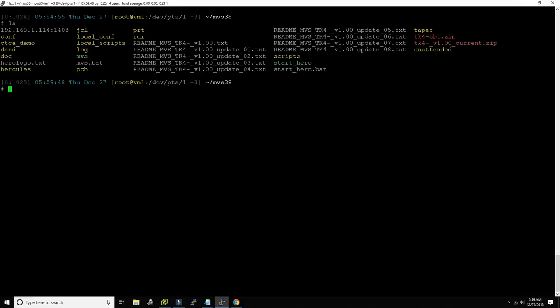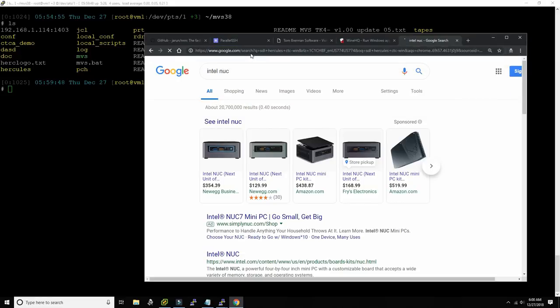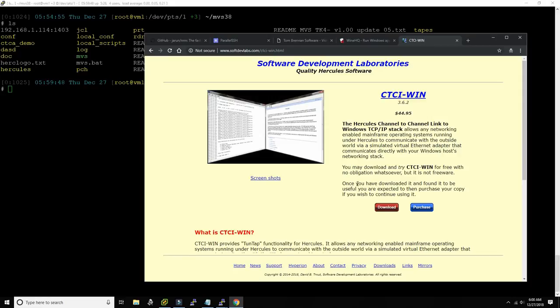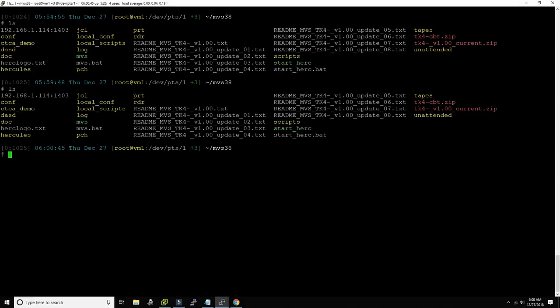Hercules runs best on Linux for a number of reasons. Channel-to-channel adapters and tunnel interfaces come with the Linux networking stack for free and work very well. If you run Hercules on Windows, you need to buy a product to make Hercules connect to the network through the CTCI protocol — it's $45, it's complicated to use, and it doesn't work with Wi-Fi cards, only with regular Ethernet cards. So why go through that pain? Just have a Linux machine. Hercules is in its natural habitat on Linux.